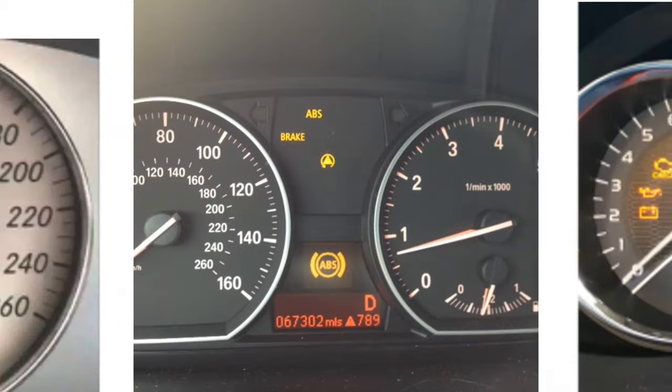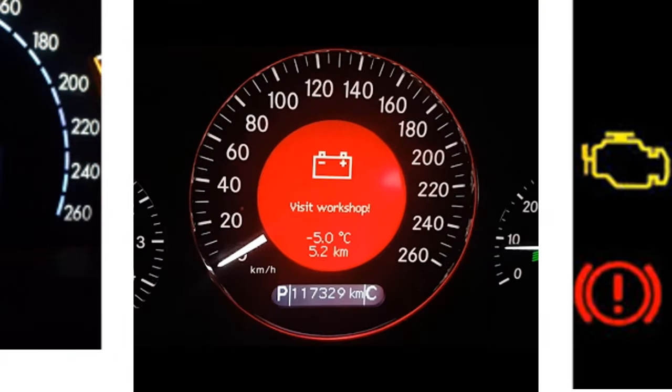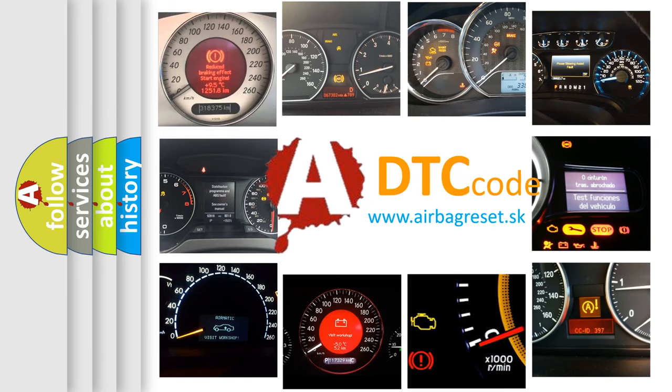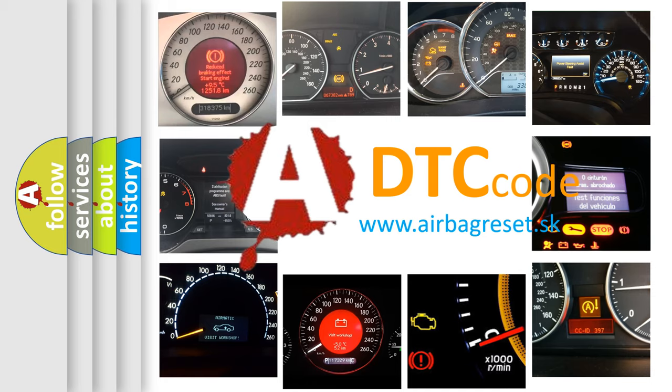How is the error code interpreted by the vehicle? What does P1754 mean, or how to correct this fault? Today we will find answers to these questions together.